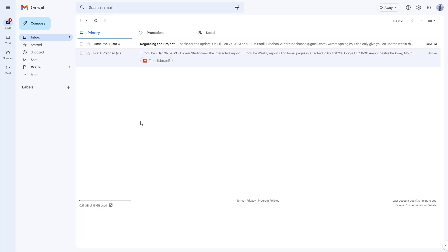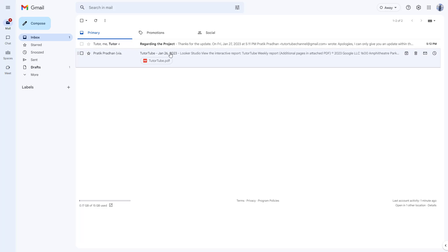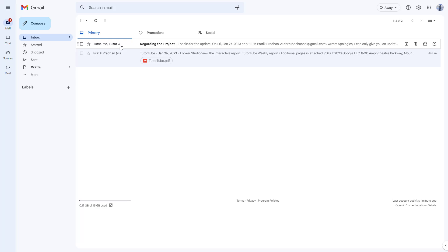So over here, you can see that this is my inbox and over here, you can see that I have an unread mail right here and it has the number four besides it. That is because this is an email thread.